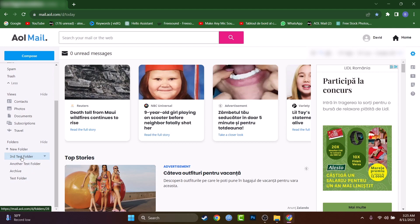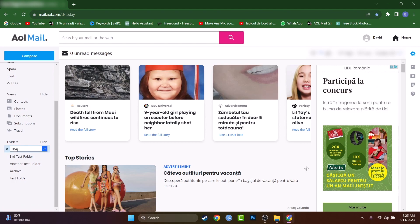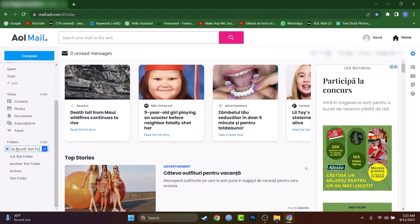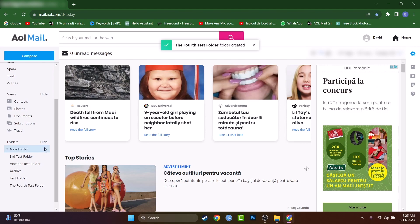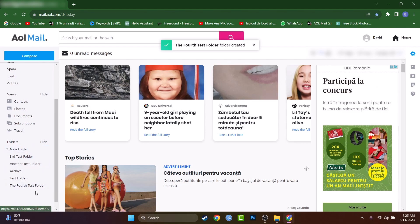If you want to create a folder, you have a button right here. Let's create the fourth test folder because I will need this many, so I have a couple which I don't need at all.